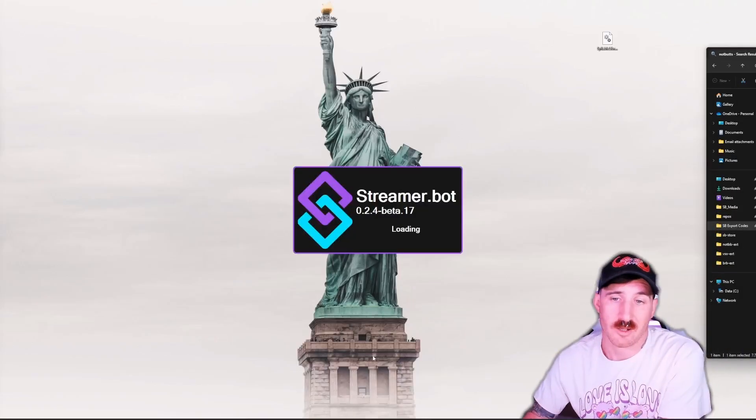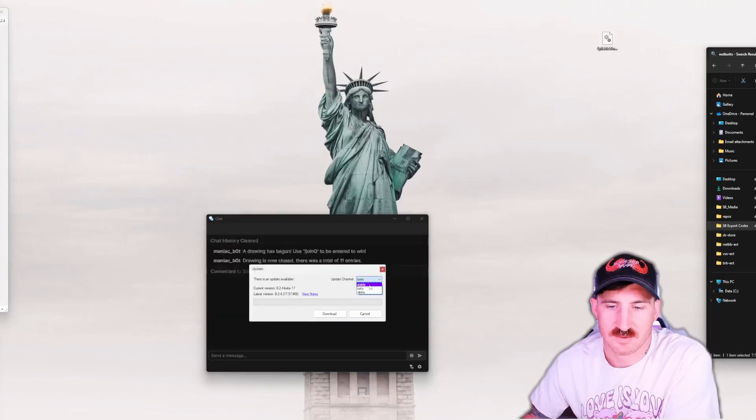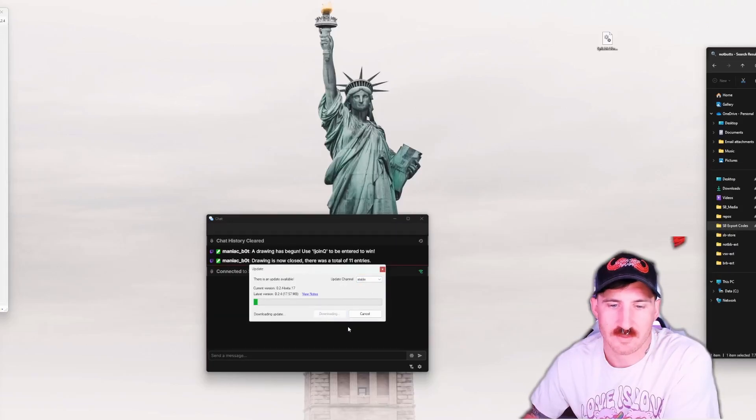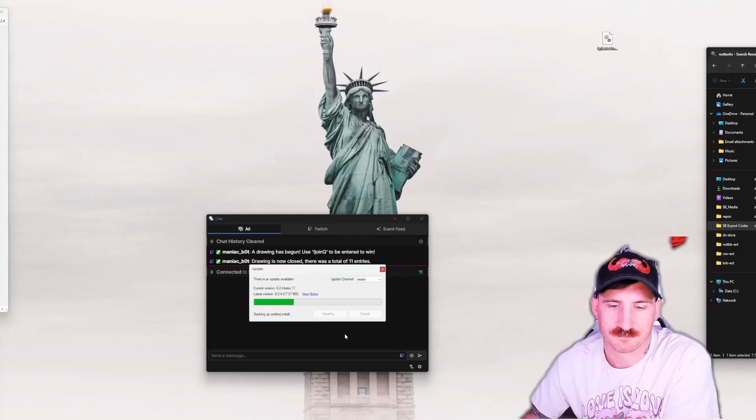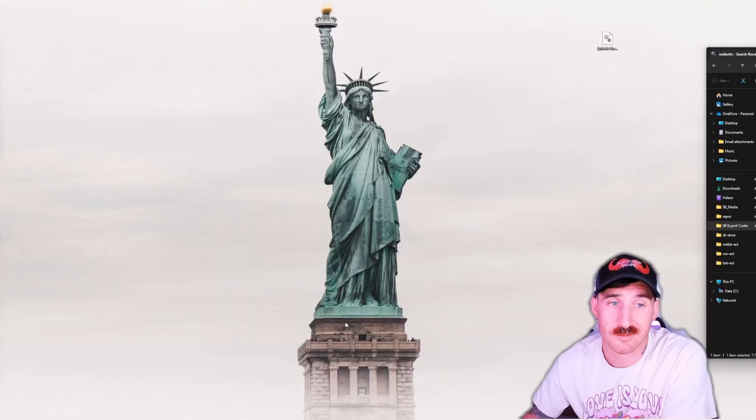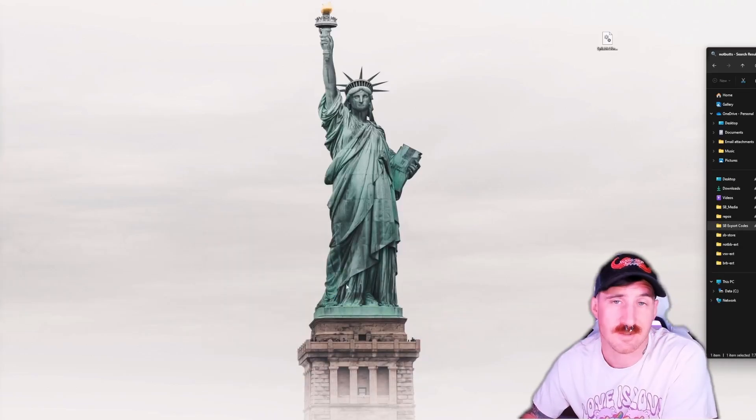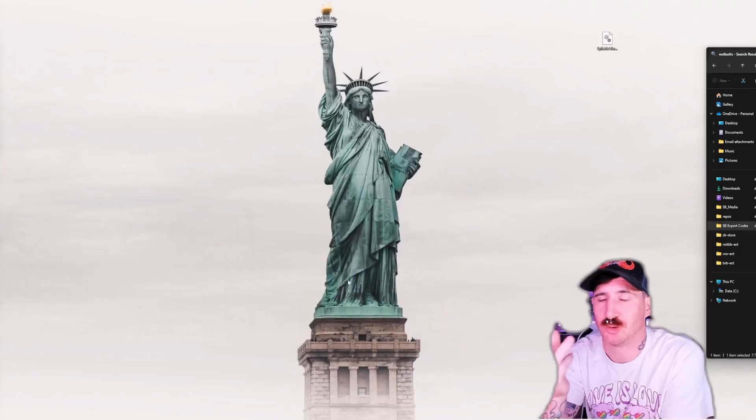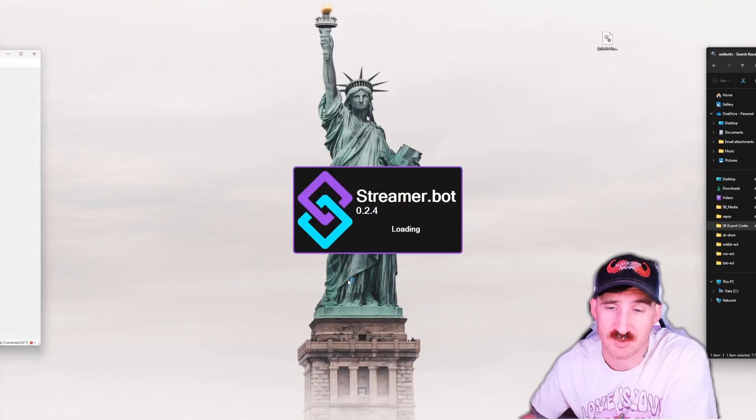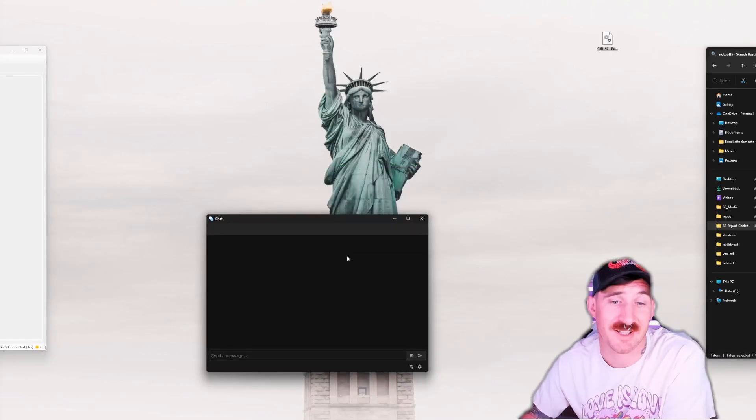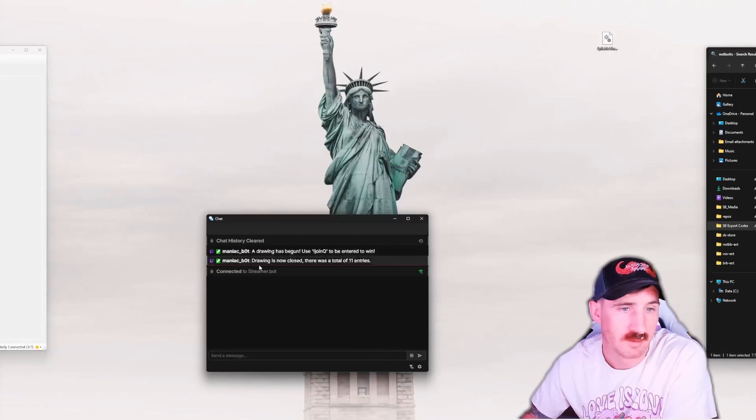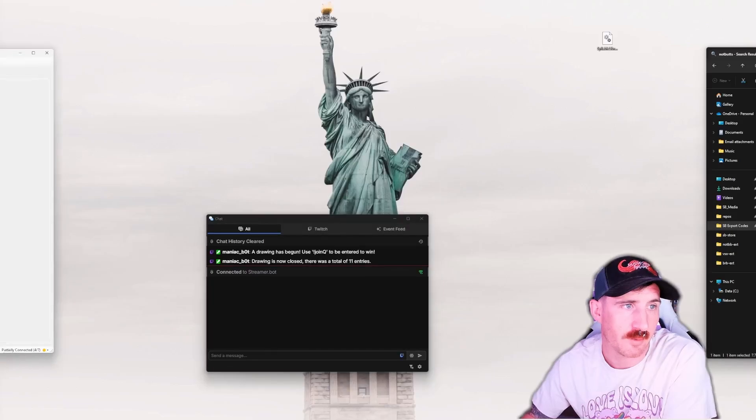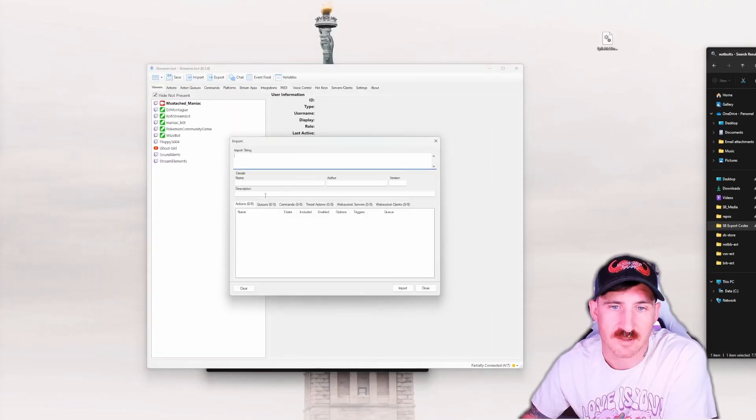From there I need to open up Streamer.bot. Looks like mine's still on beta, so let's go ahead and swap over to the stable channel real quick and install it. If you didn't know, 0.2.4 brings all kinds of features which I'm not going to talk about in this video because we'd be here all damn day.